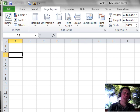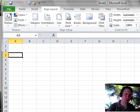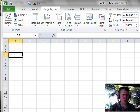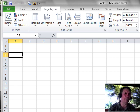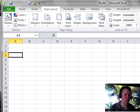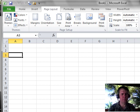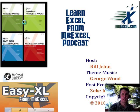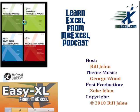So there you have it. As you start to work with your co-workers, be aware that they may not be seeing the same screen as you. Well, I want to thank you for stopping by. We'll see you next time for another netcast from MrExcel.